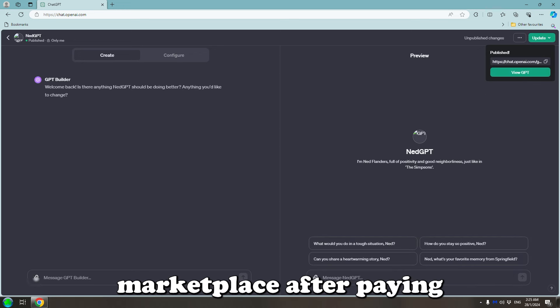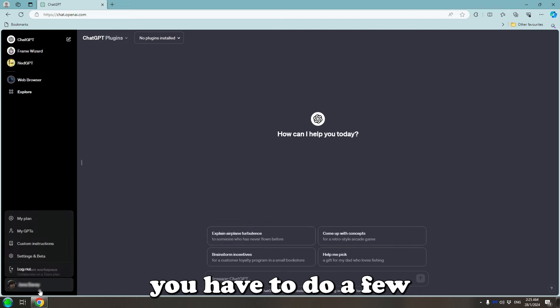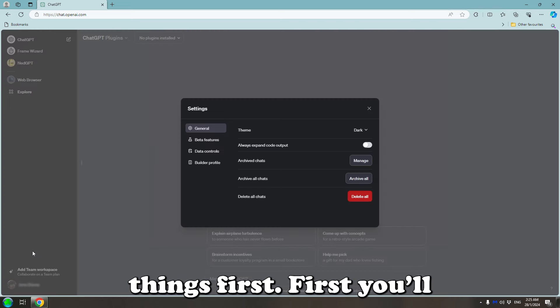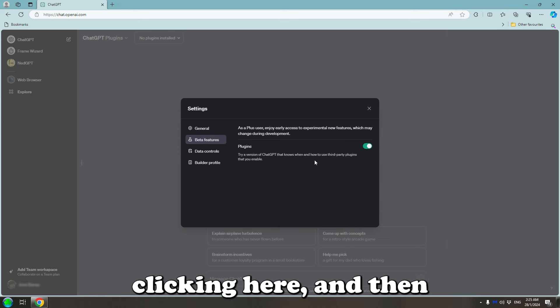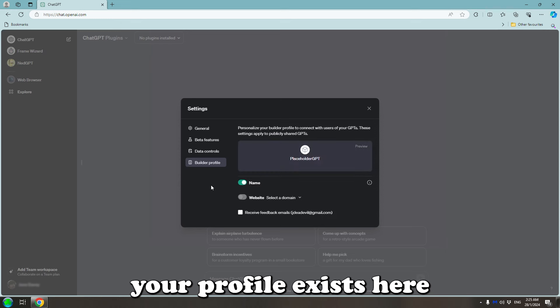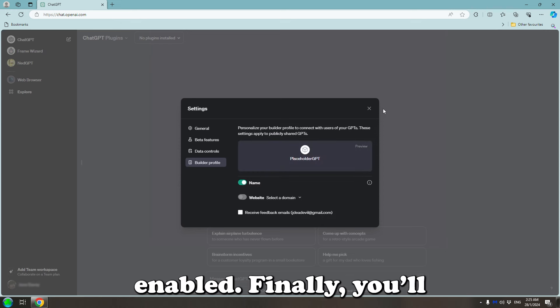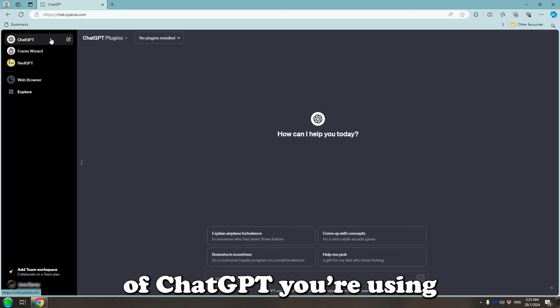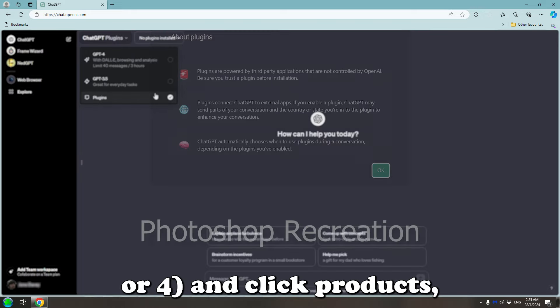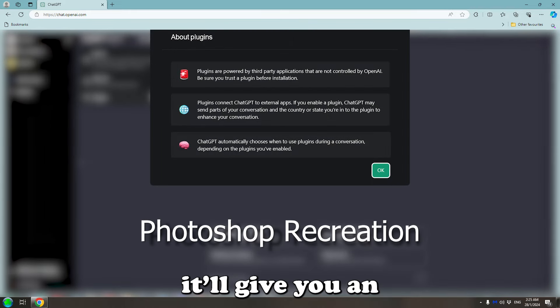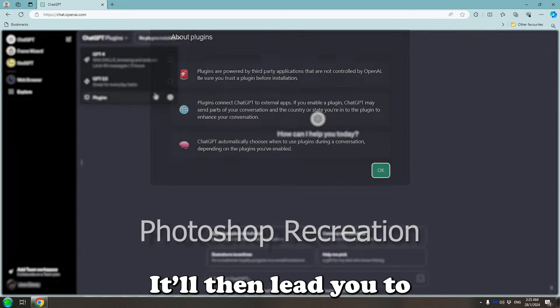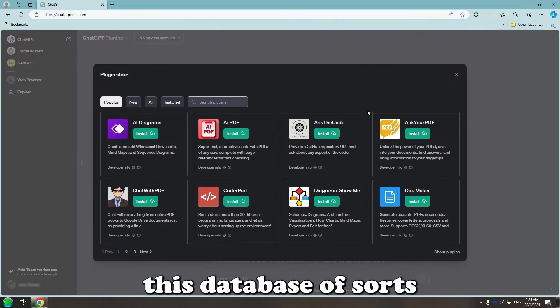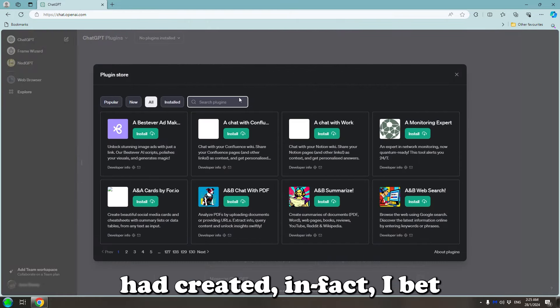To enable the marketplace after paying for the upgraded tier, you have to do a few things first. First, you'll need to enable beta features in the settings by clicking here and then here. And then make sure your profile exists here and that the slider is enabled. Finally, you'll need to click up here where it says what model of ChatGPT you're using. Currently either 3.5 or 4 and click products. It'll give you an information card, but I don't know if I'll be able to bring that up for the sake of demonstration. It will then lead you to its database of sorts with hundreds of custom made GPTs people had created.